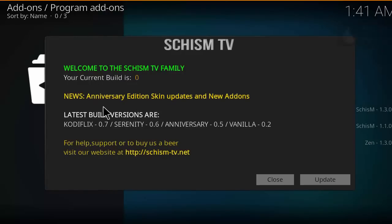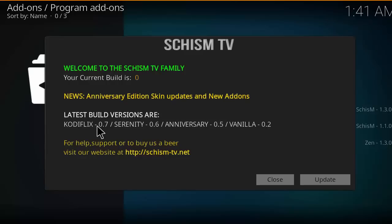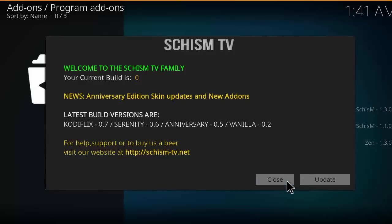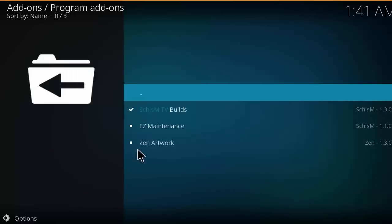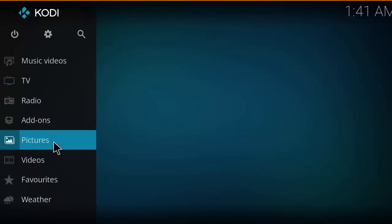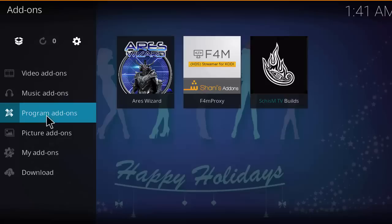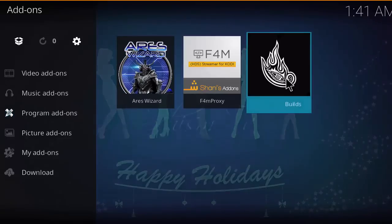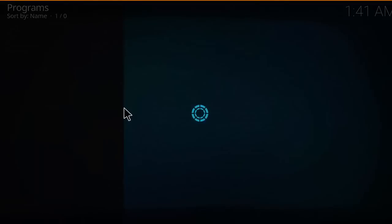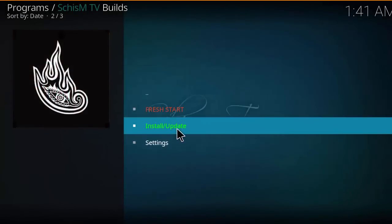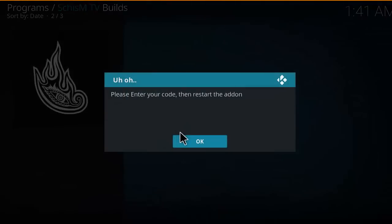It's going to download and you'll see an enable button. A welcome message will appear: 'Welcome to the Shism TV family — anniversary edition, skin updates, new add-ons, latest build versions.' Support the developer by buying them a beer. Close that, head back to the Kodi home screen, click on add-ons, then program add-ons, scroll right and select Shism TV builds, then go to install and update.